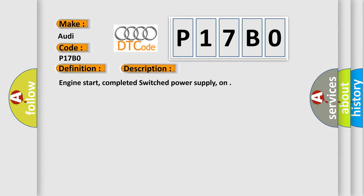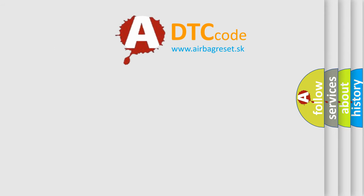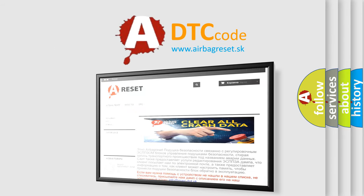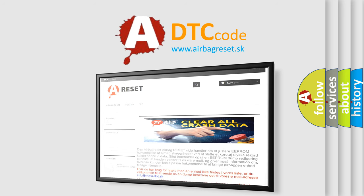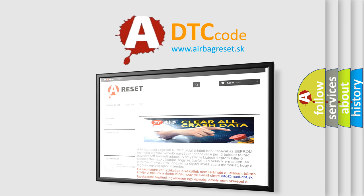The Airbag Reset website aims to provide information in 52 languages. Thank you for your attention and stay tuned for the next video.